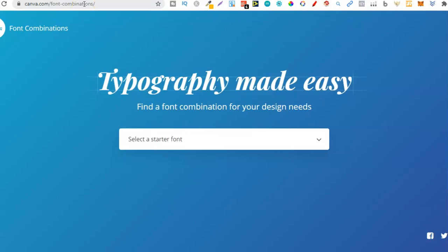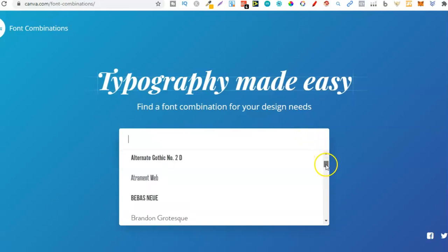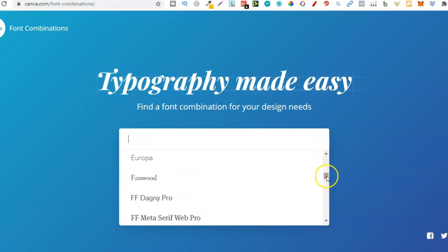This tool is going to show you all the fonts on Canva and all the best combinations to go with each font. From here we can start playing around, and we have all these different fonts which are already in Canva.